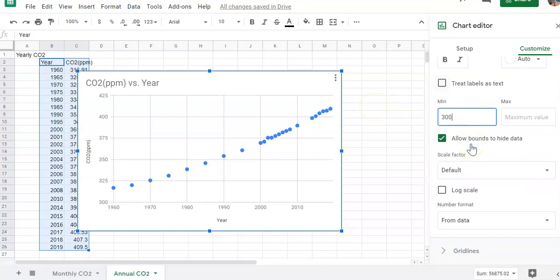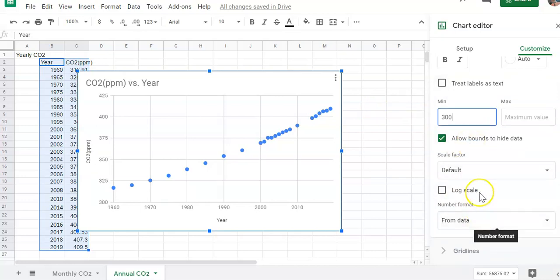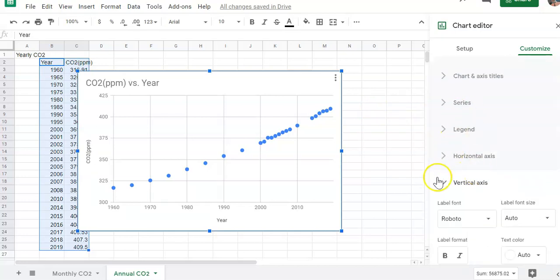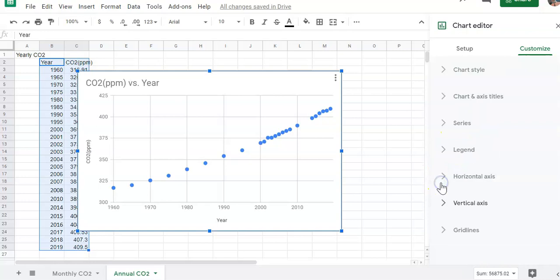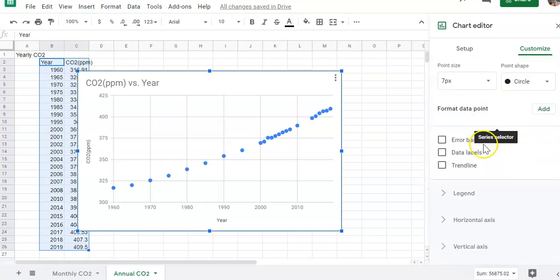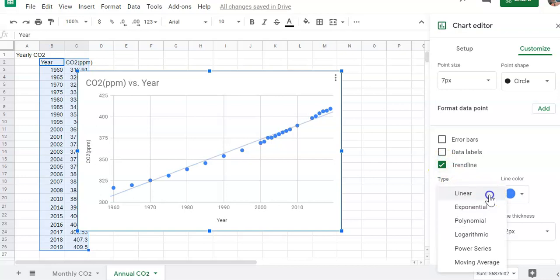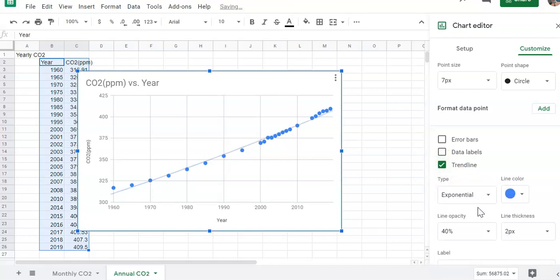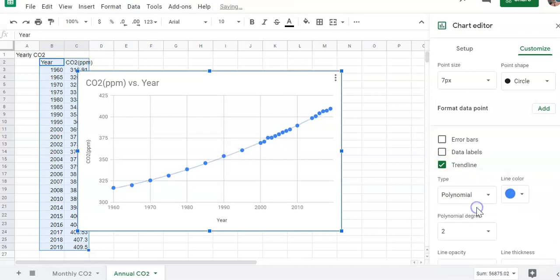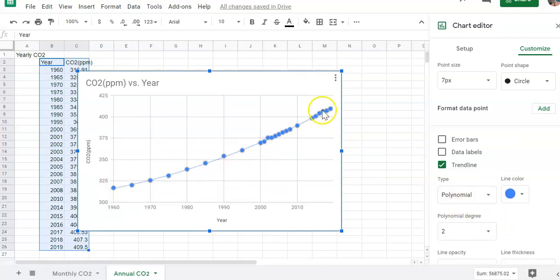Let's go ahead and if we want to add a trend line to this, we could do that as well. So we'll close the vertical axis and we'll go to series and go down to trend line. Instead of being straight, this might be more of like an exponential trend or a polynomial trend kind of fits that line better. So we'll leave it there. And so that gives us again, just a general trend of what's going on.